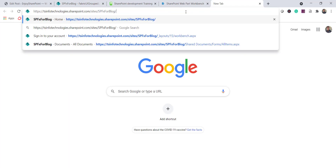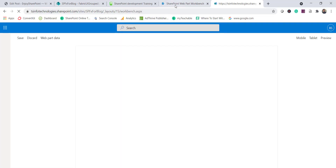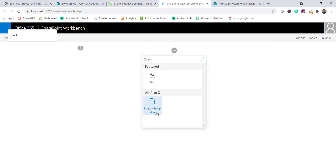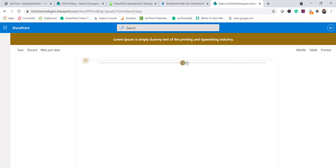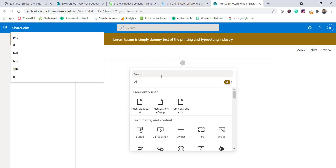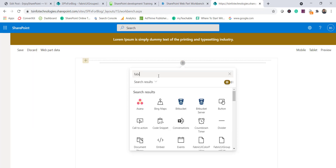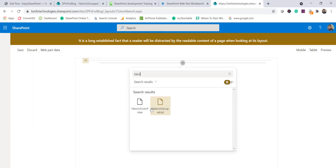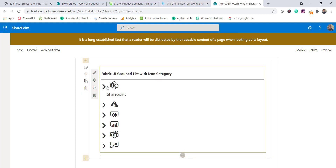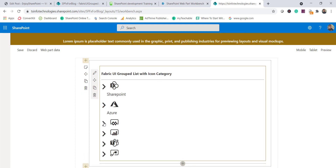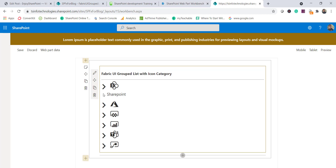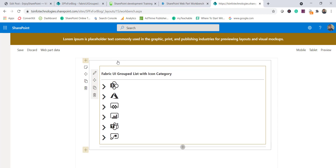I'll open the SharePoint workbench. Here you can see it — I'll add the web part called 'Fabric UI Grouped List'. You can see it appears, and if you expand it the text items are visible as well. This is how we can use the grouped list in our SPFx web part.